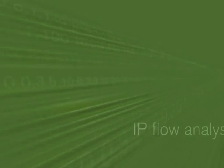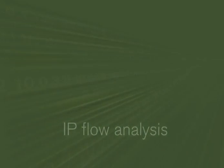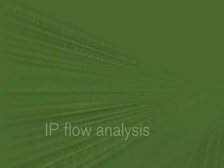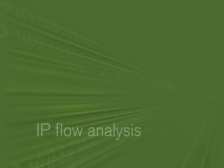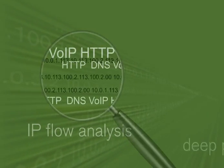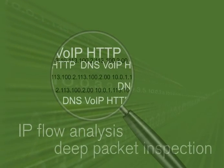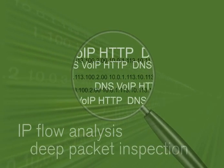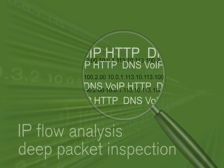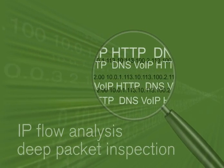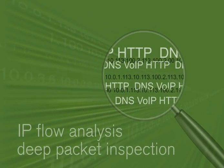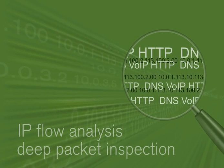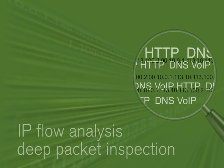PeakFlow SP TMS surgically mitigates attacking traffic using a combination of IP flow analysis and deep packet inspection of more than 90 applications. With surgical mitigation, normal traffic continues to flow unimpeded.